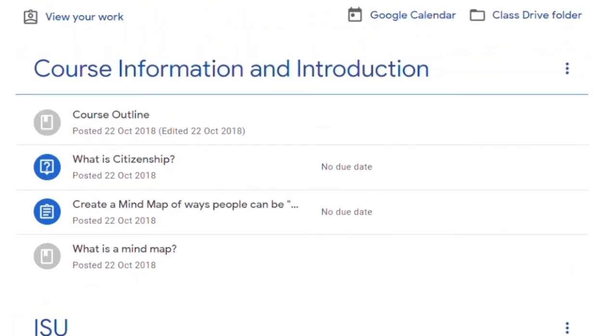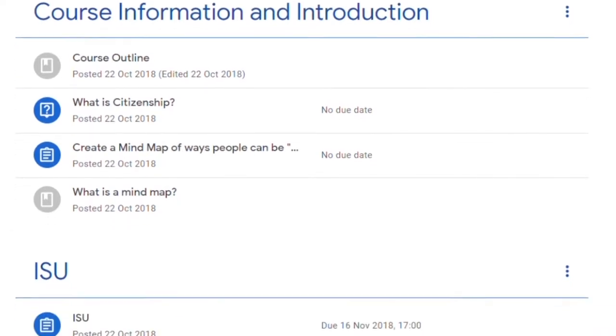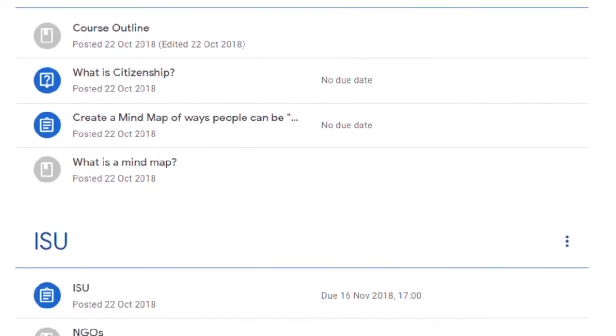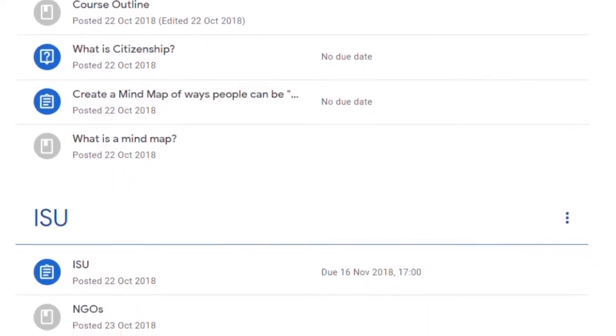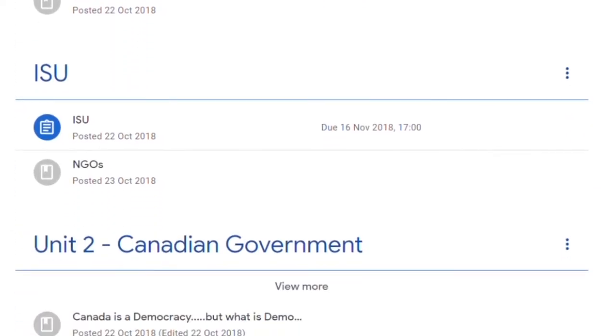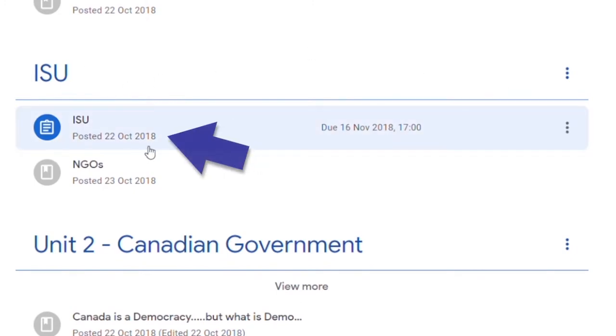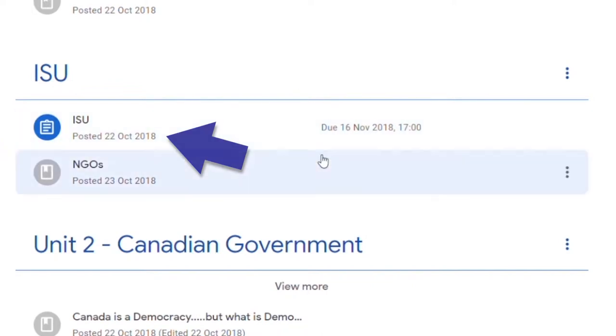That being said, your teacher may decide to date stamp or time release these things. For example, where you see here, this ISU was posted on October 20th, 2018. It was posted due on this following day.